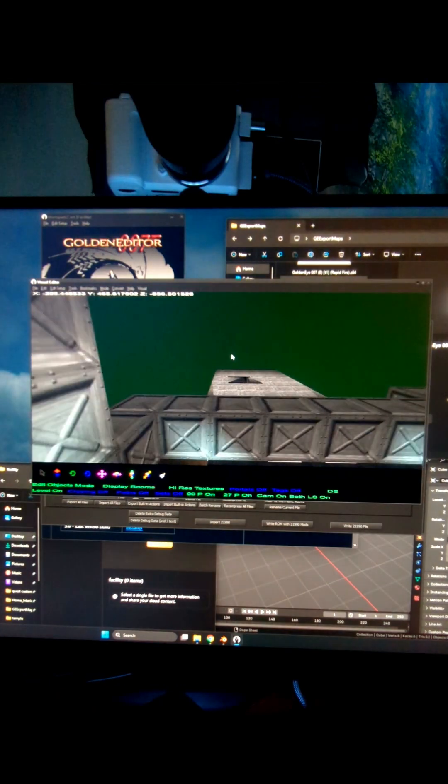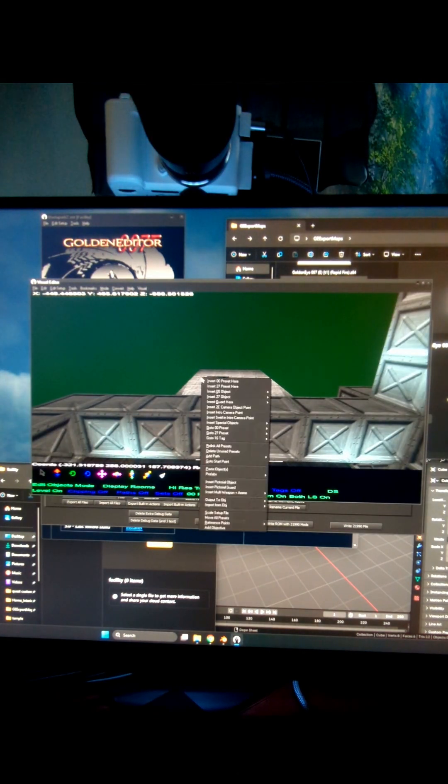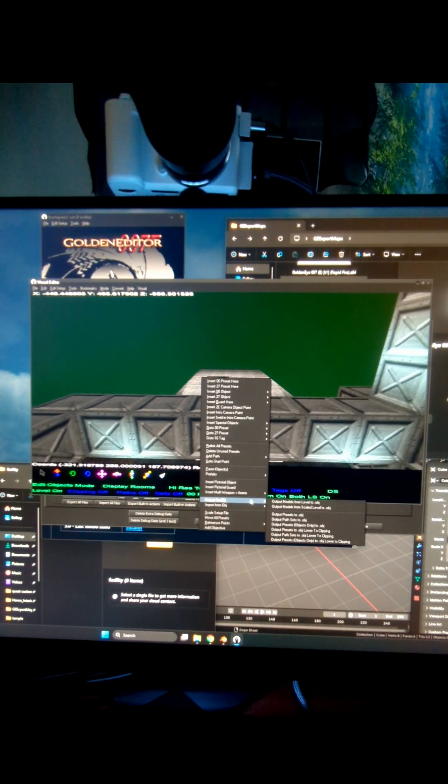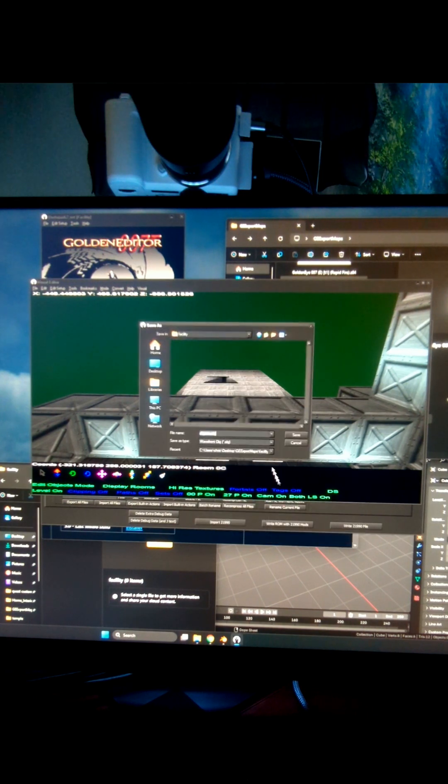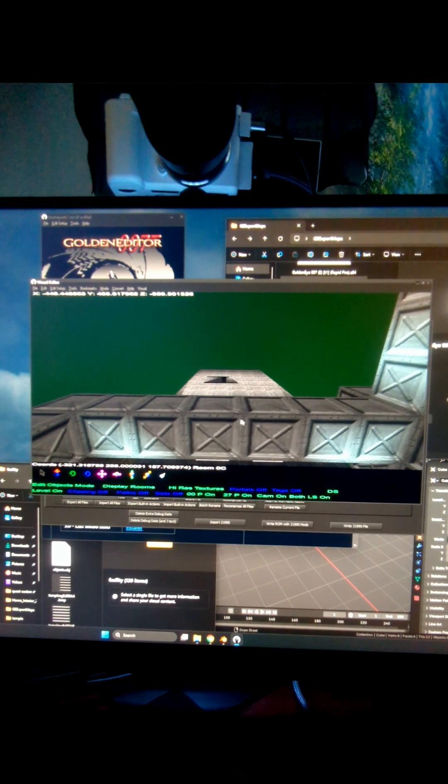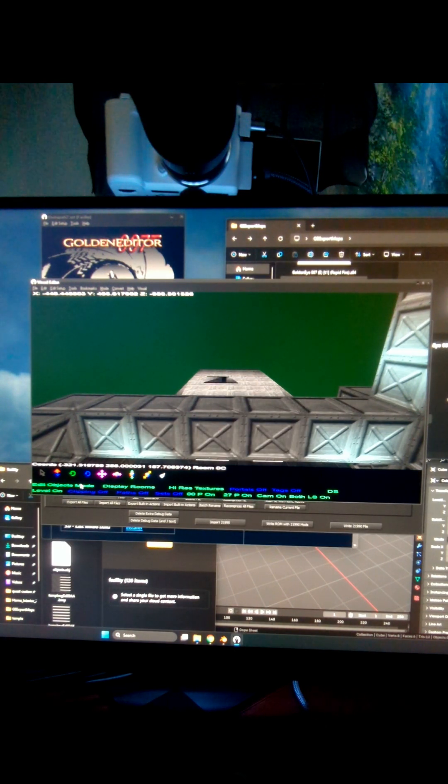I can use the arrow keys and WASD. Right-click on any object. Output Objects to OBJ. This first file is going to be all the crates and ammo and bad guys.